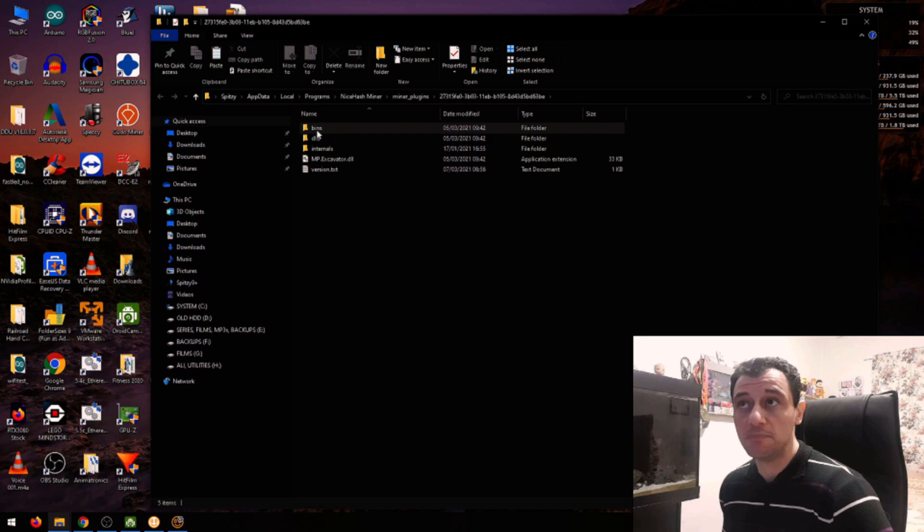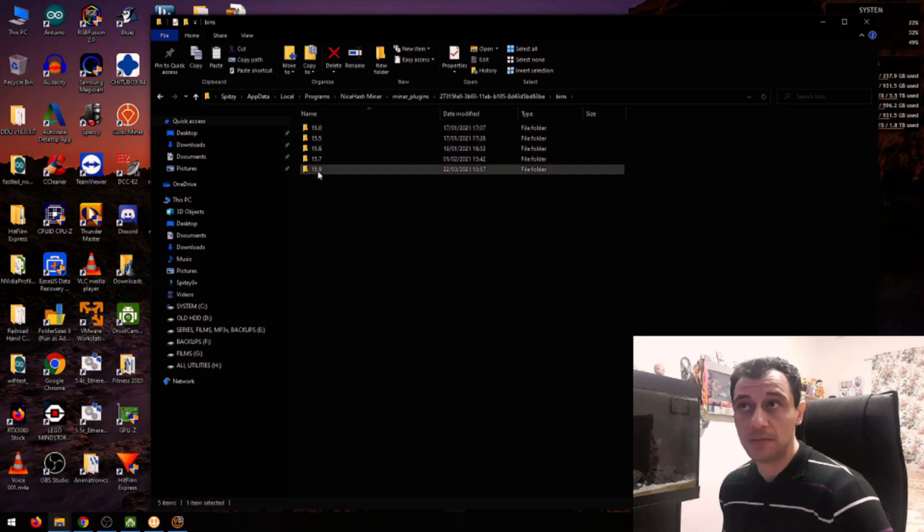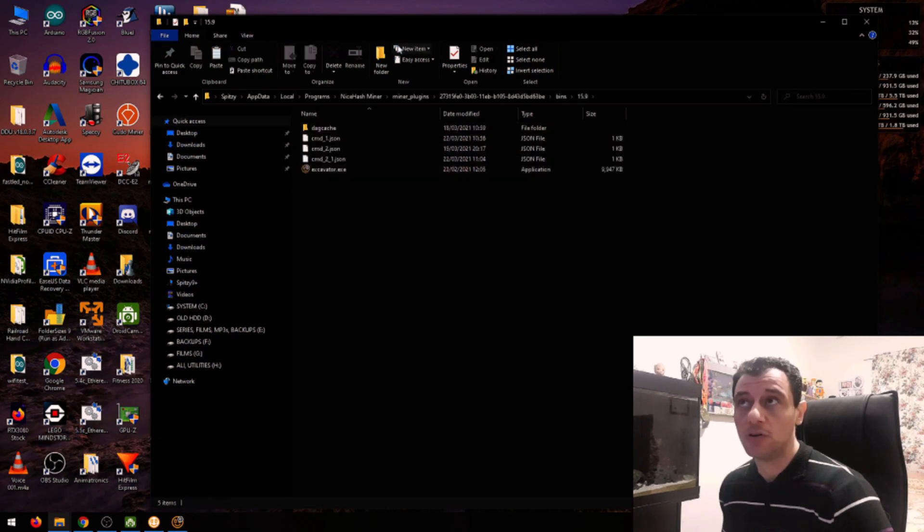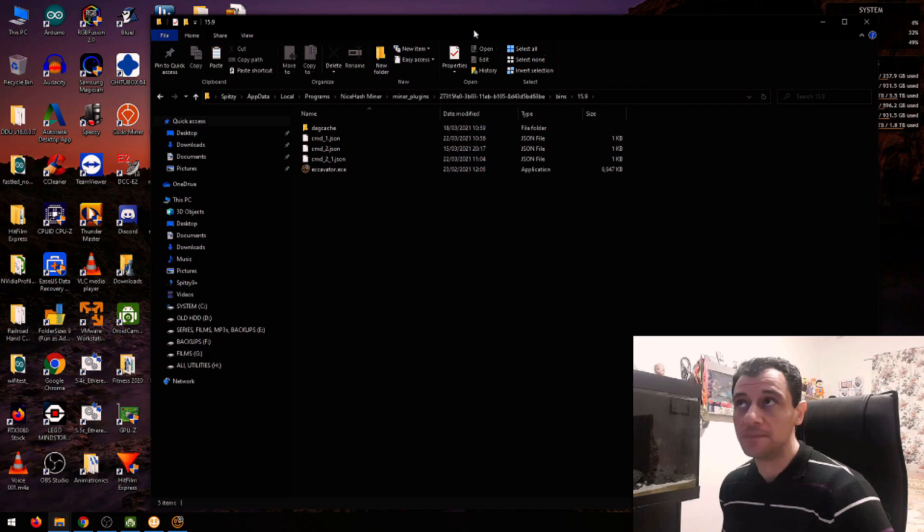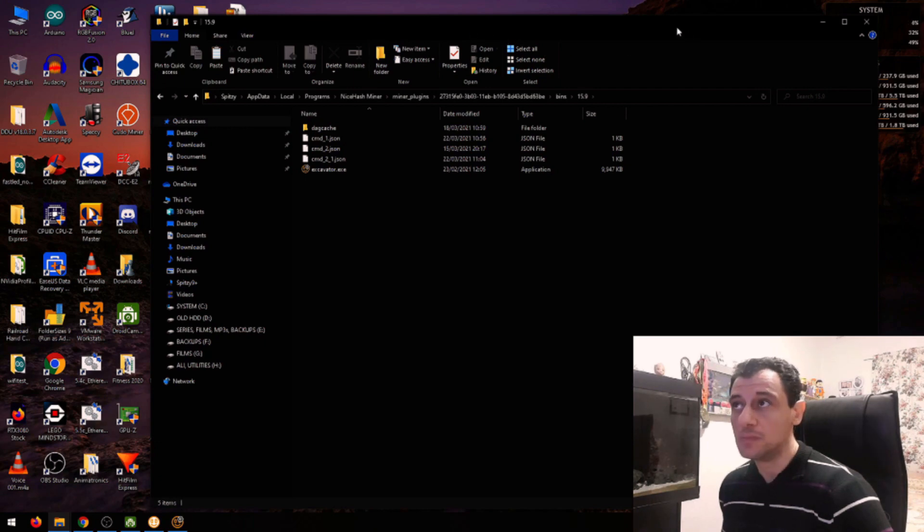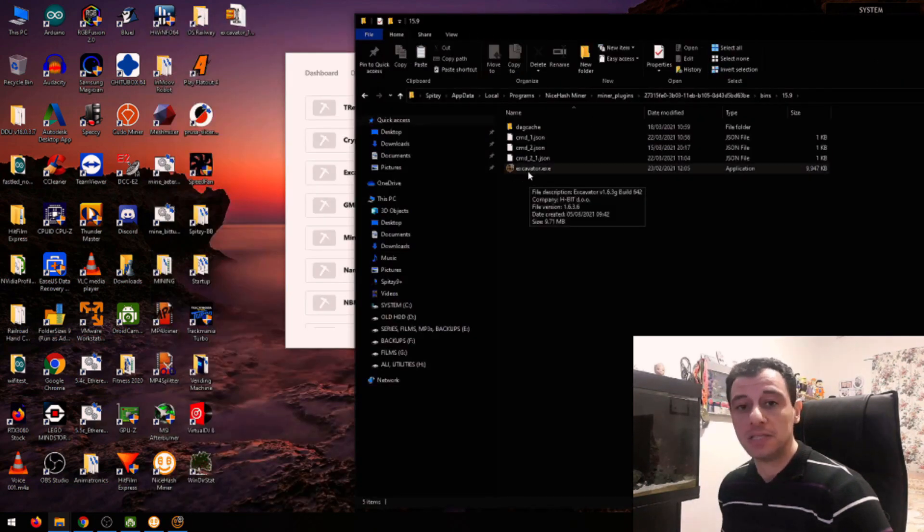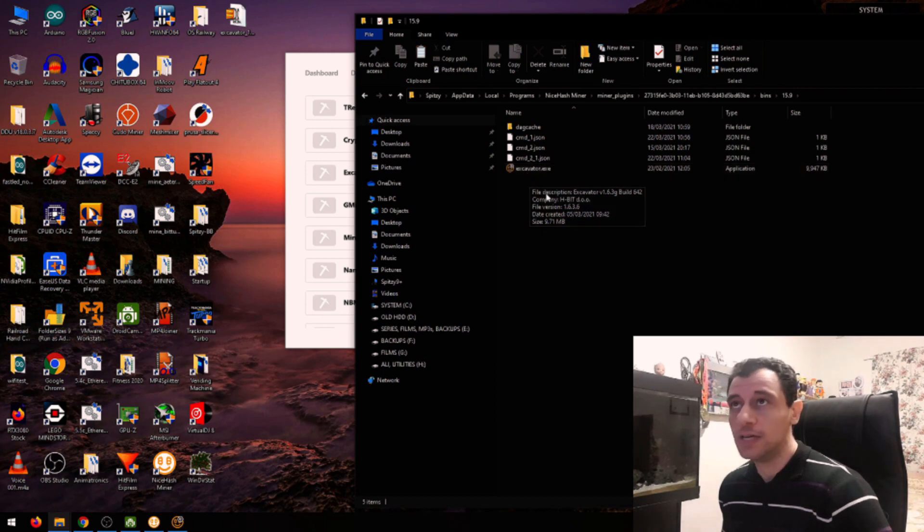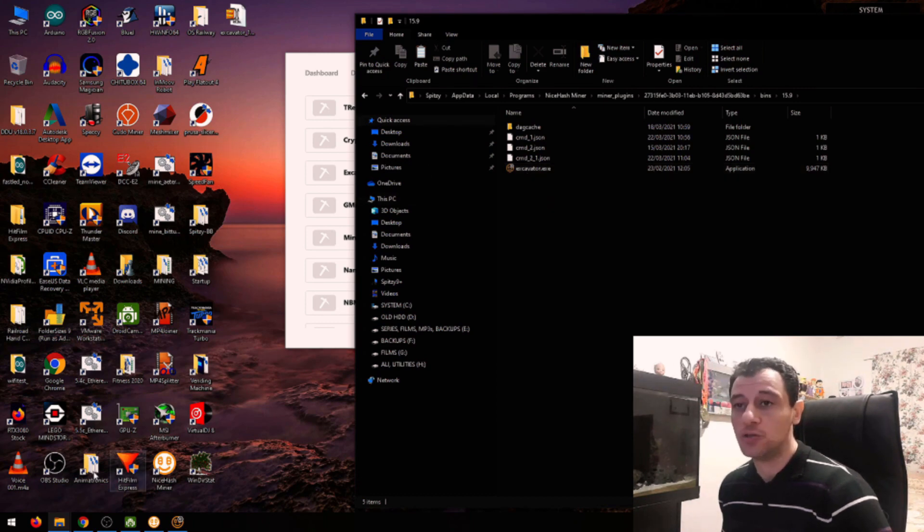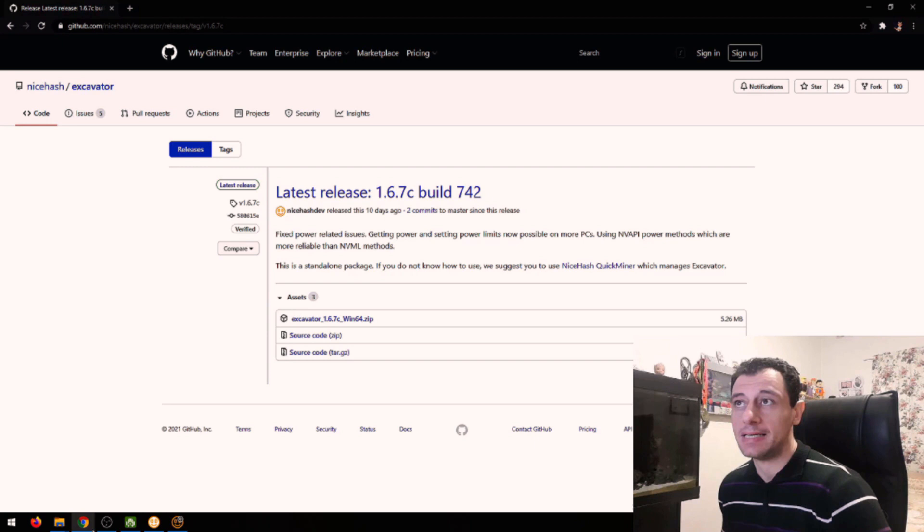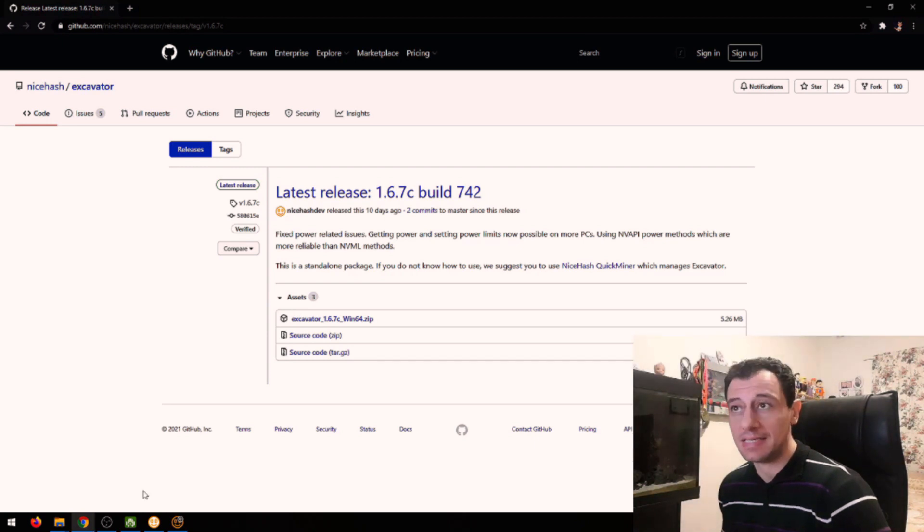Go to bins, 15.9 as we mentioned before, and here we have the miner. So this is 1.6.3 G as we just saw. And I'm going to update it to 1.6.7 C.